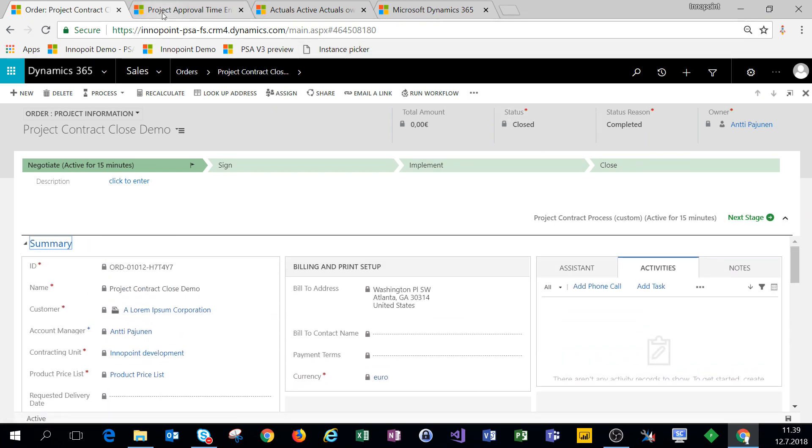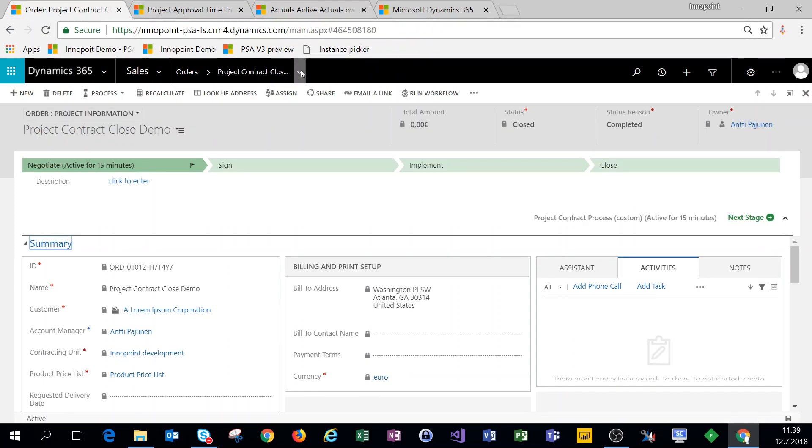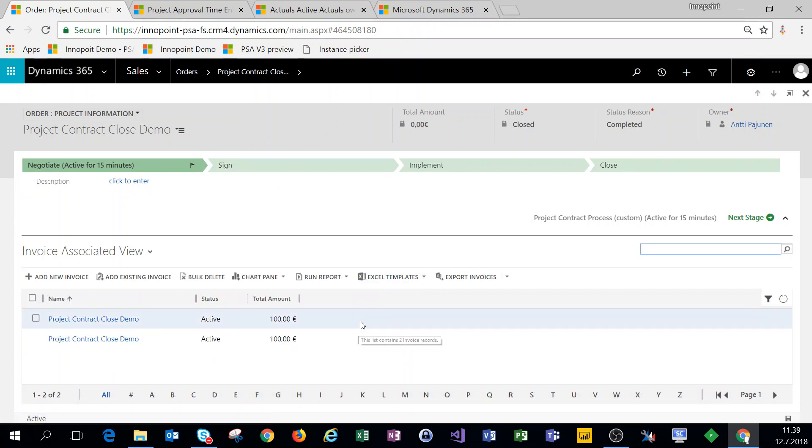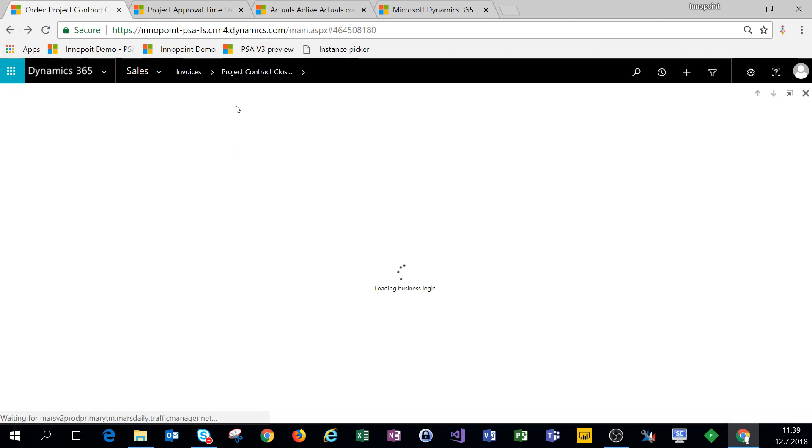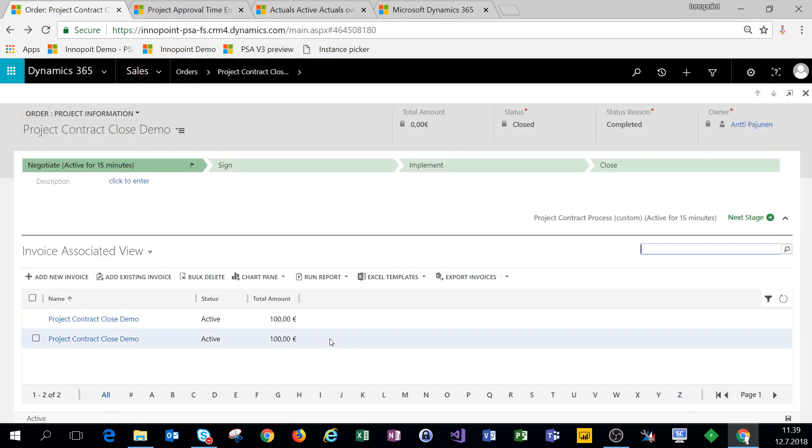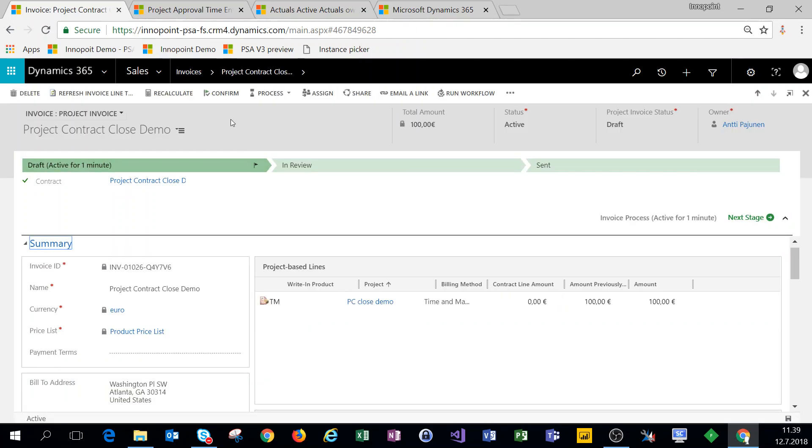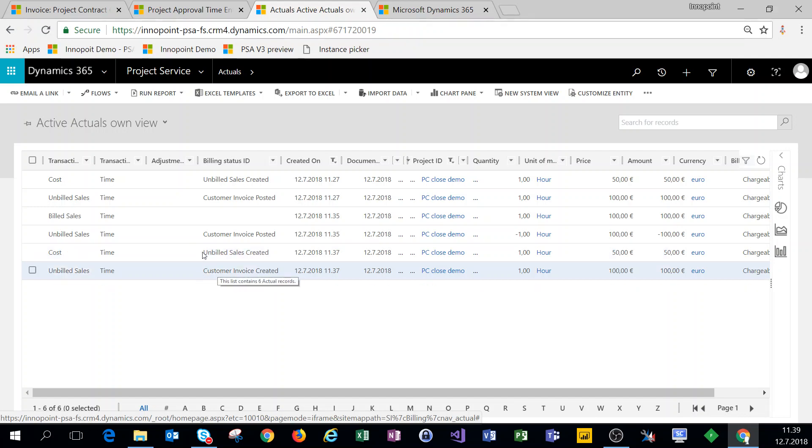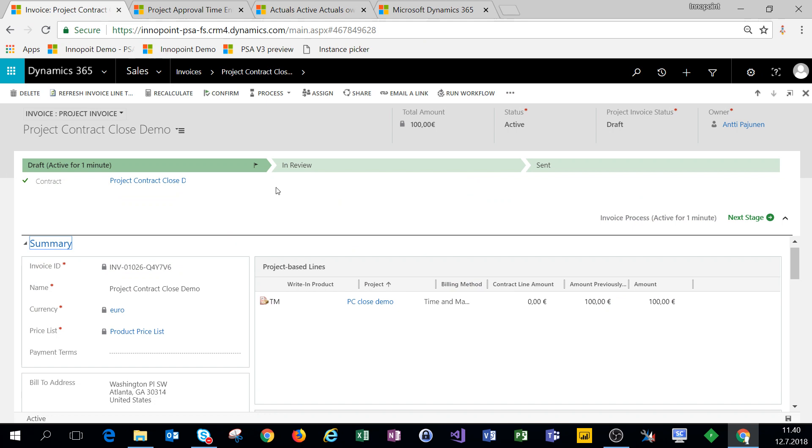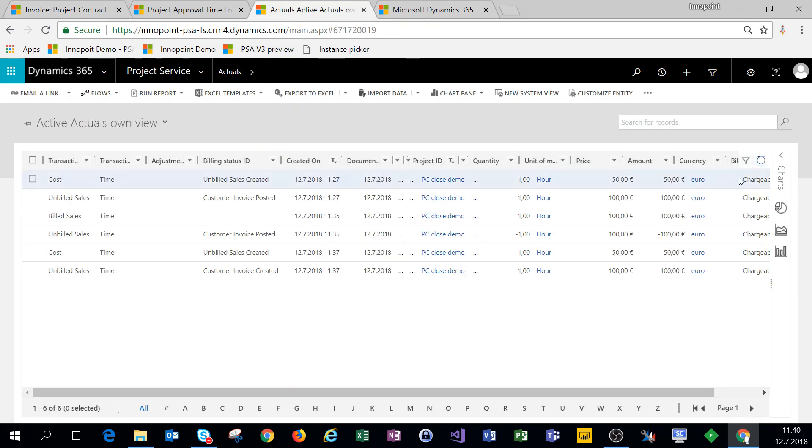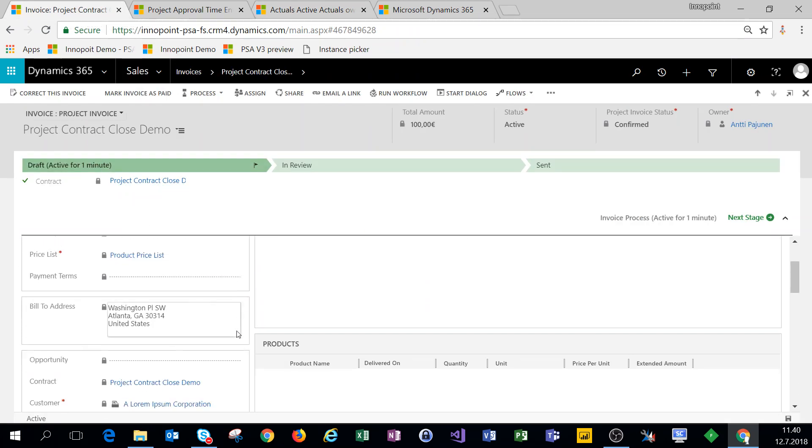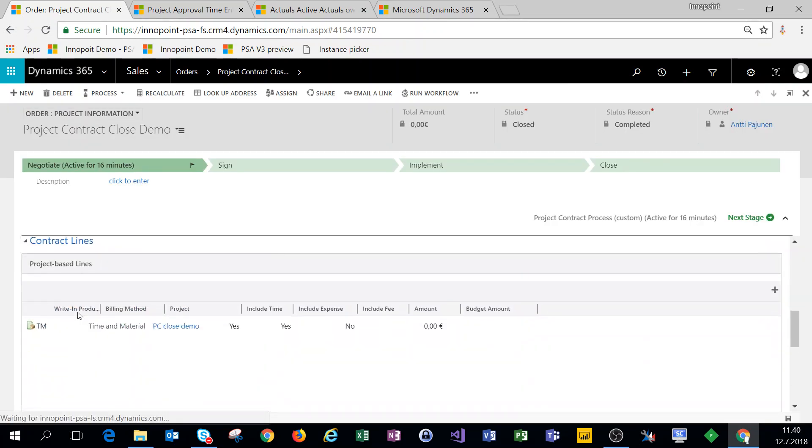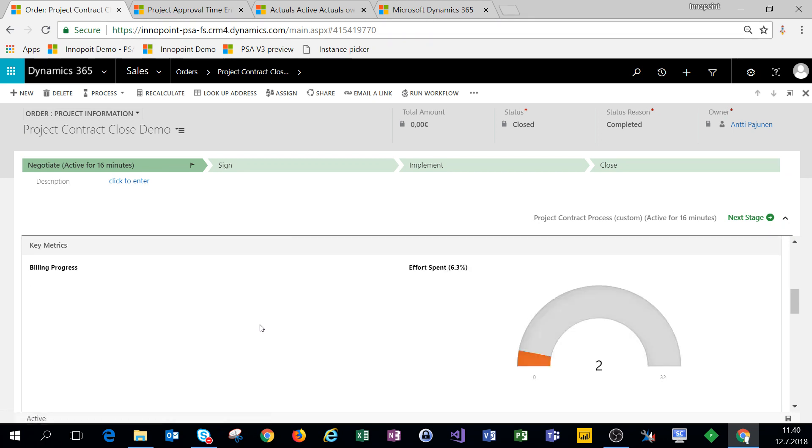So let's come back to that invoice and let's confirm that invoice again. So the actuals still look good, we have customer invoice created as a billing status ID just as it should. Let's confirm this. Let's check our actuals, we had that billed sales, and let's verify our project contract or our contract performance. We have billed sales increased.